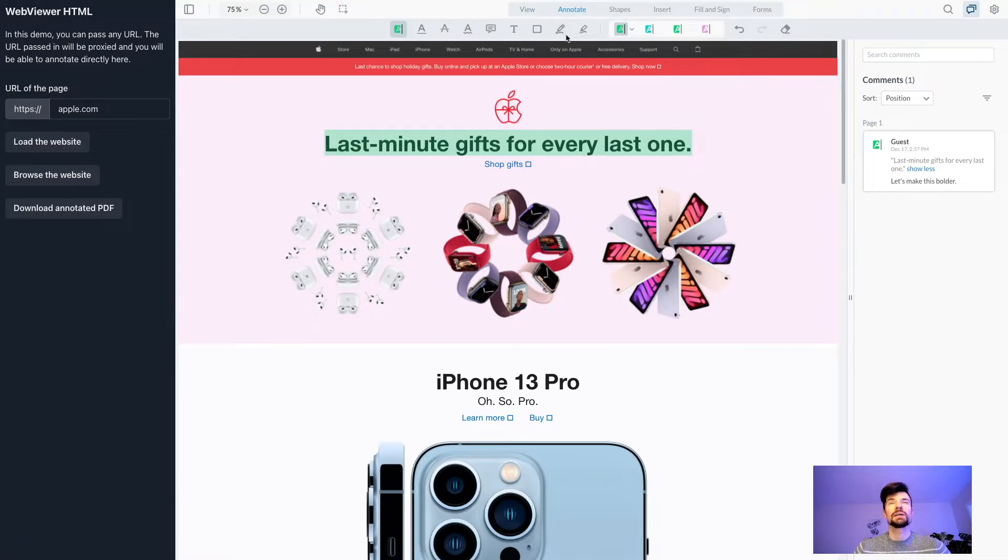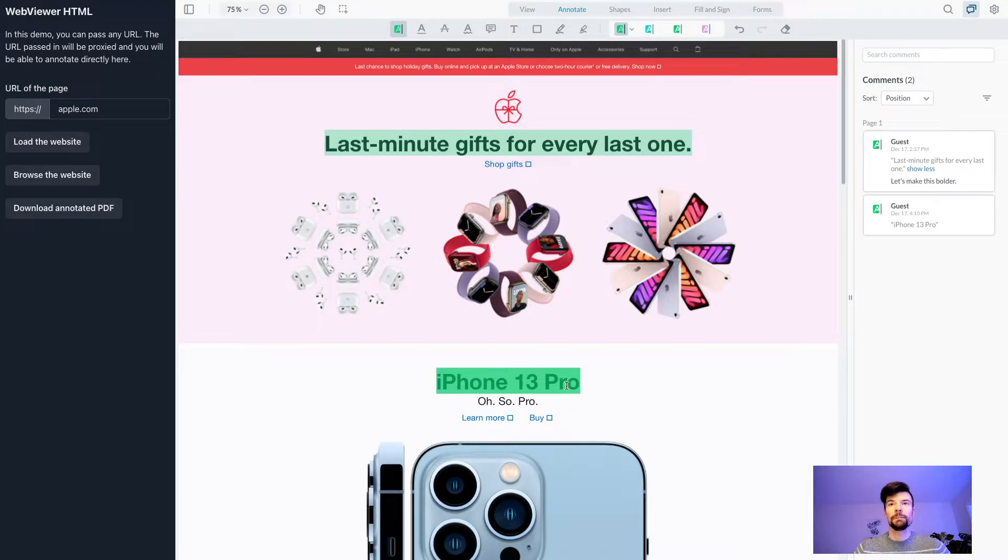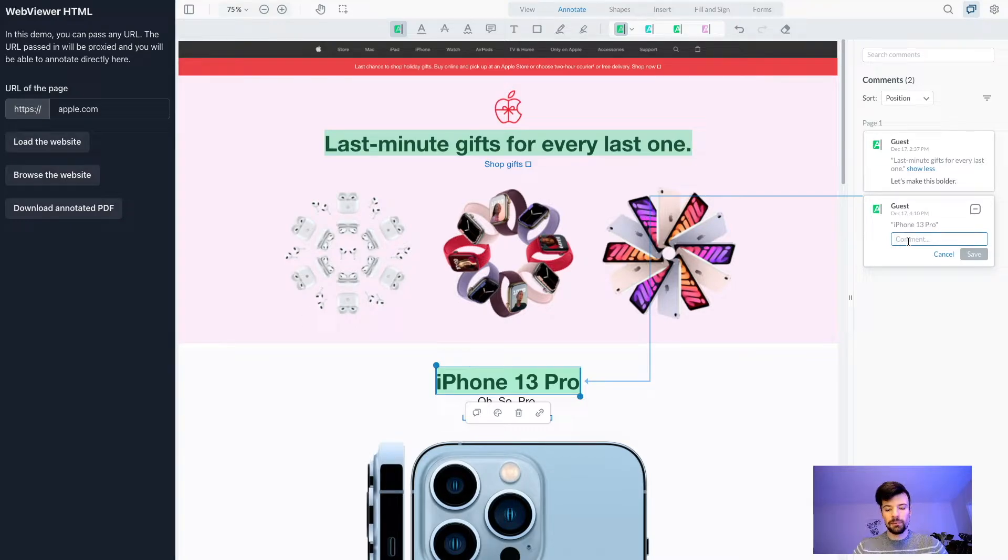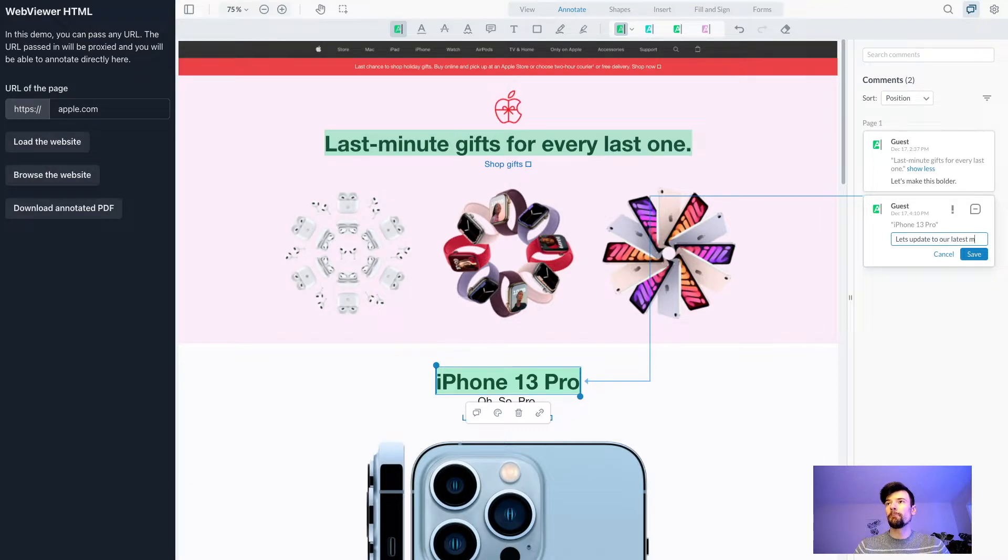If I switch to annotate mode, I can select text directly on the website and provide comments. For example, maybe I'll say 'let's update it to our latest model.'